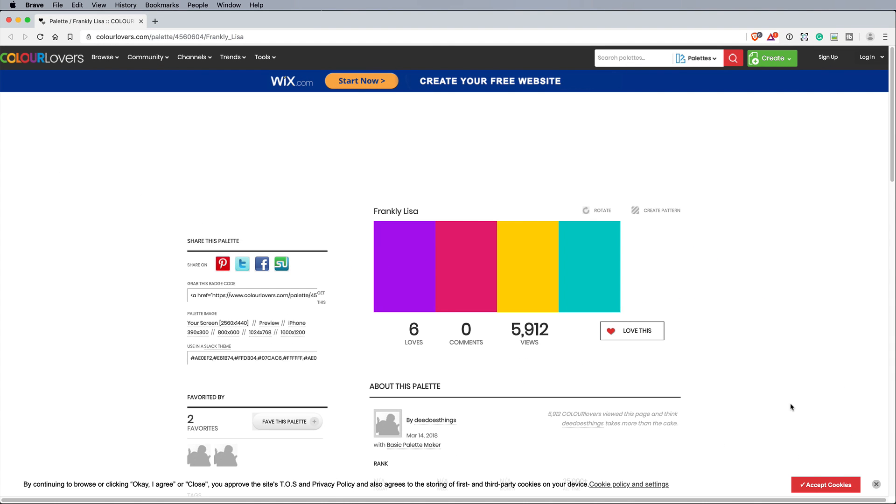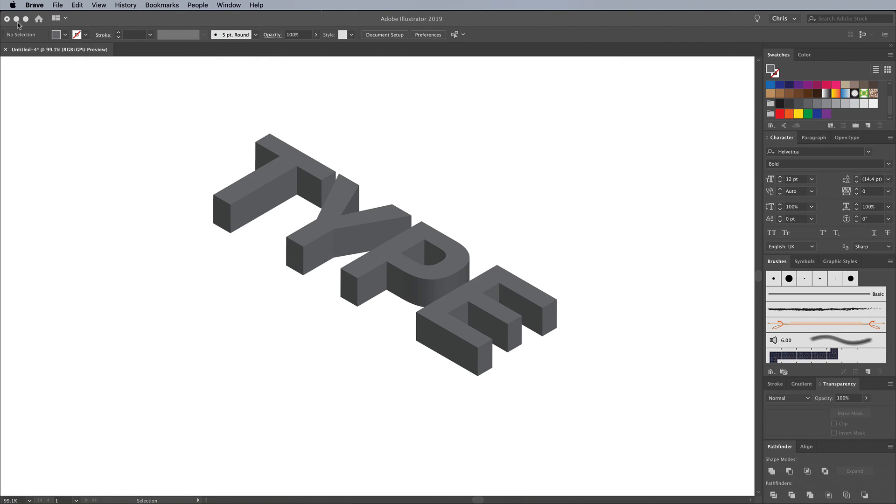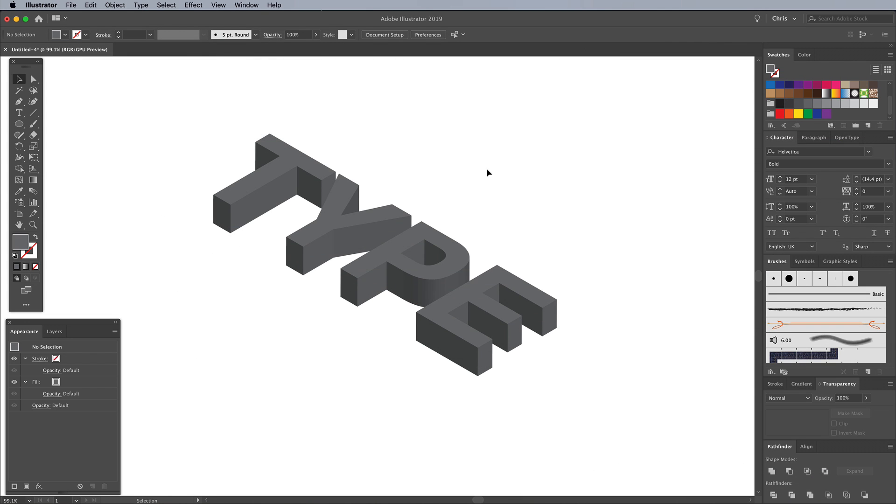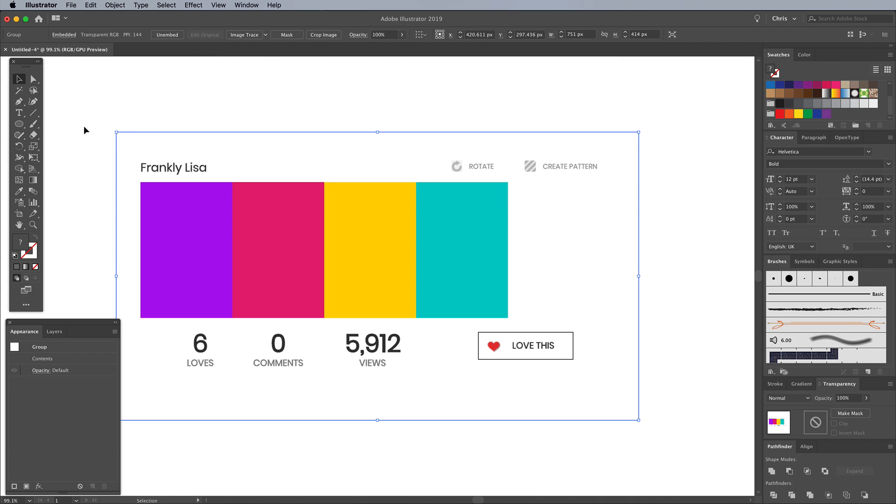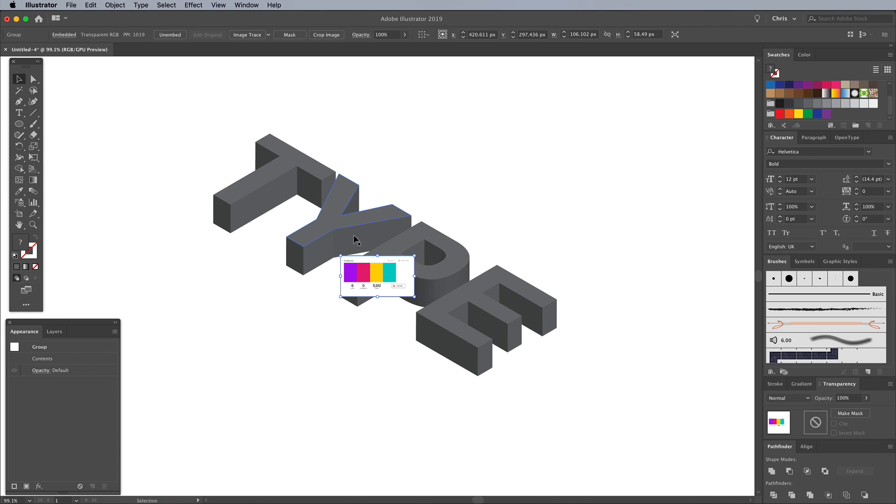I've picked out a fun palette named Frankly Lisa from Colour Lovers. I find it easiest to take a screenshot, then paste it into my Illustrator document and move it into some empty space.